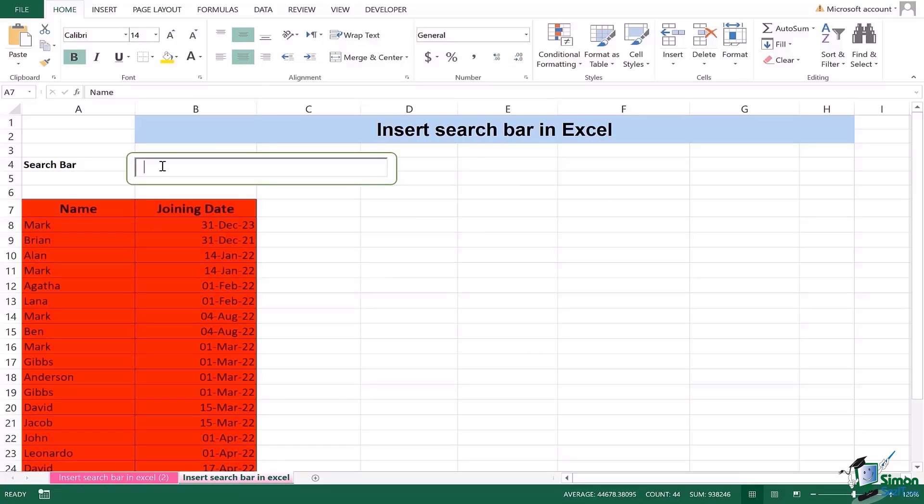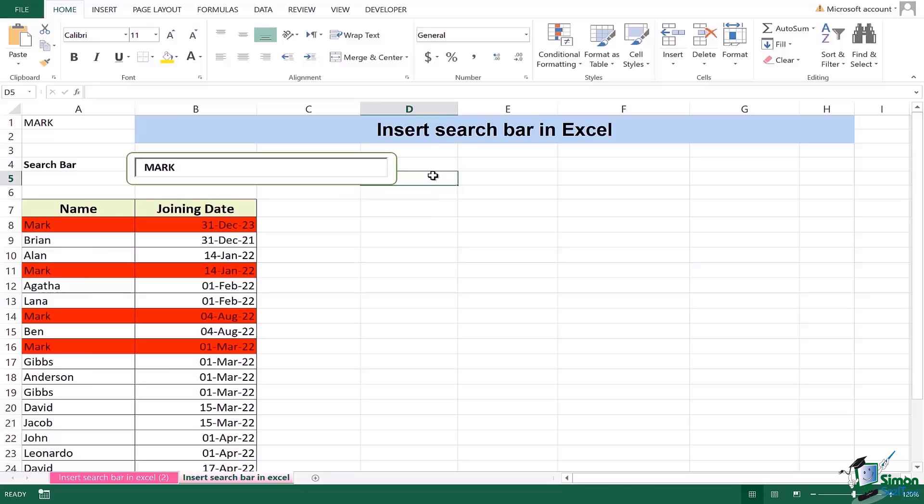But what I'm going to do is I'm going to type in the name. Let's say I want to search Mr. Mark and after doing that I have to press on any cell. Once I do that you're going to see the name Mark is highlighted as many times as it has appeared.